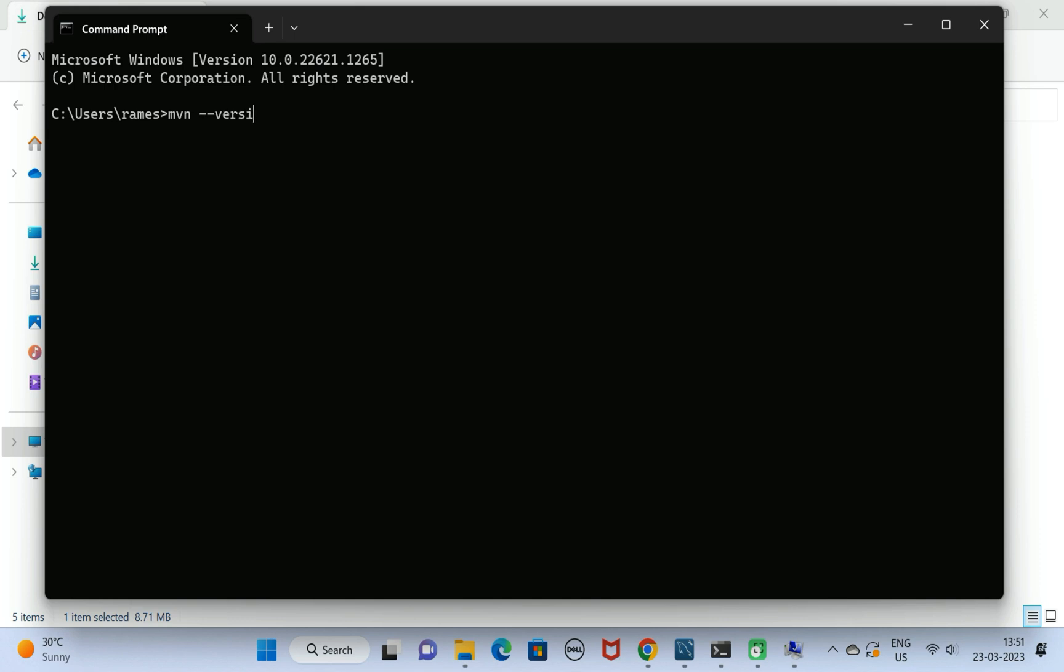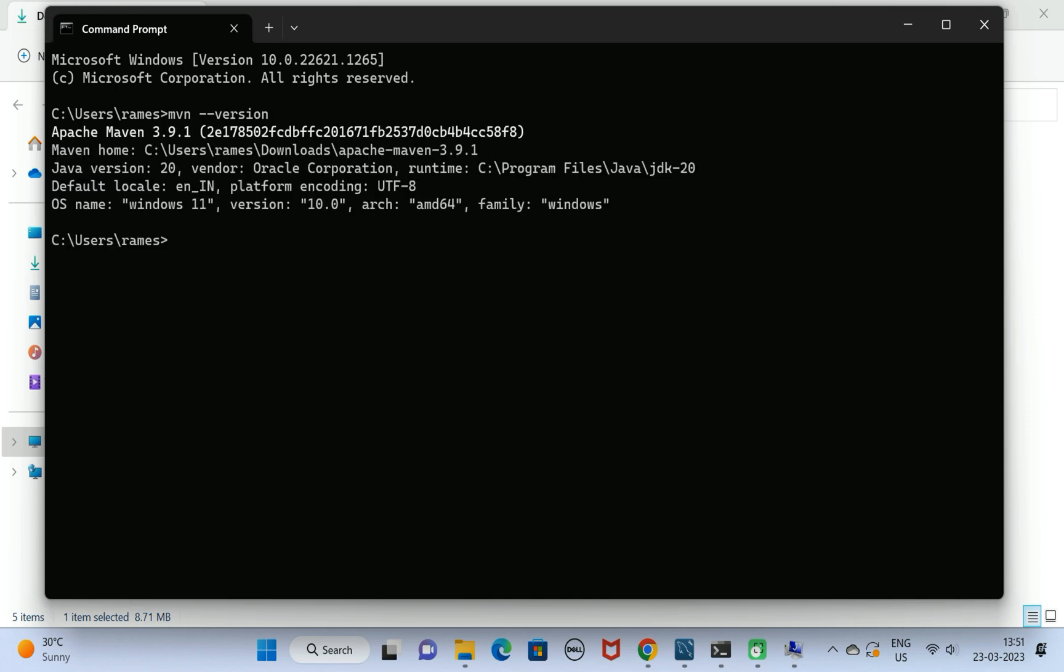This will verify the Apache Maven version, which is 3.9.1. This is the latest version of Apache Maven as of now.